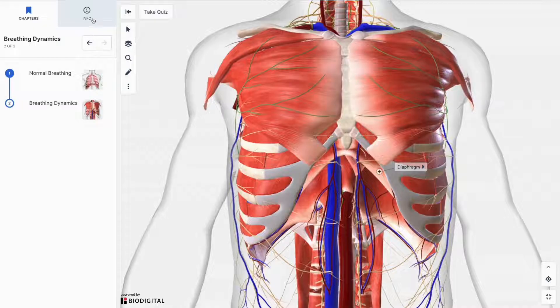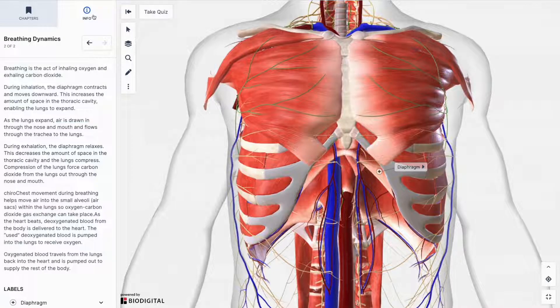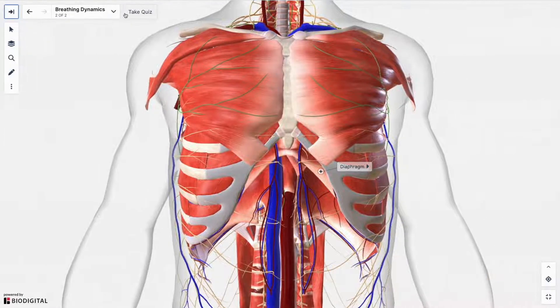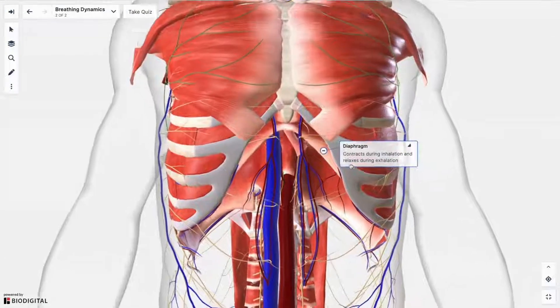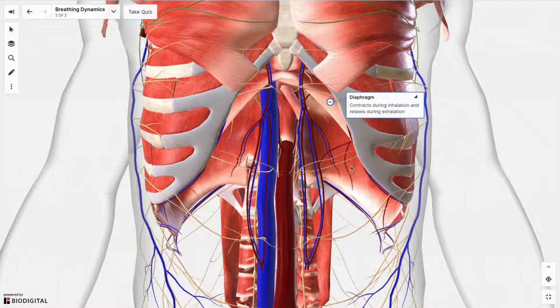To learn more about the current chapter, click on the info tab to the right. You may see labels on your model and often these are interactive. Click for more information and a better view.